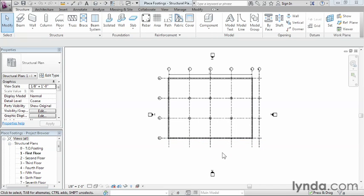In order to do this we can either do it inside of a plan view like we're currently in, or in a view that I prefer, which is the 3D view. So let's go ahead and go into a 3D view and try to place them inside of that type of view.